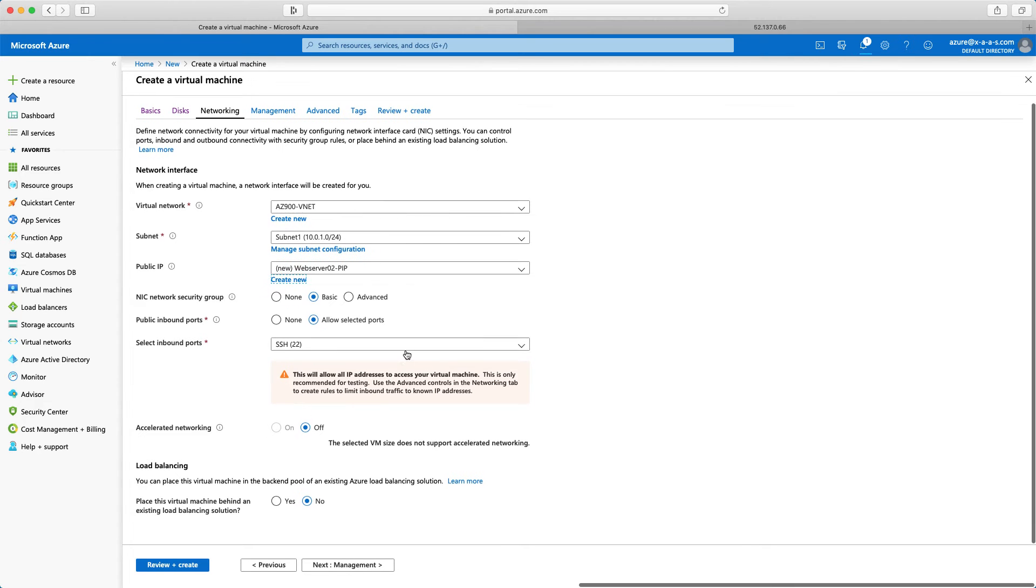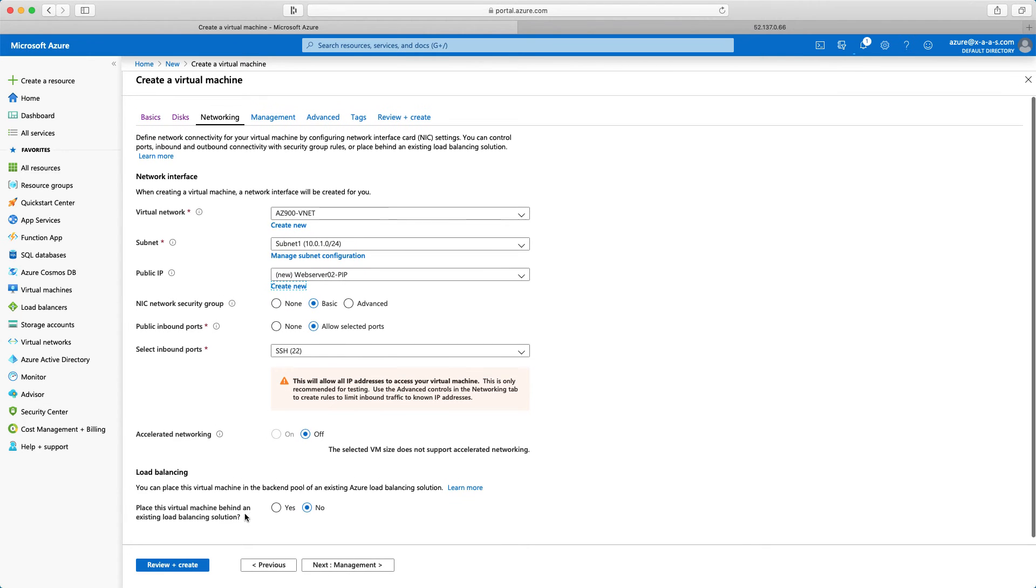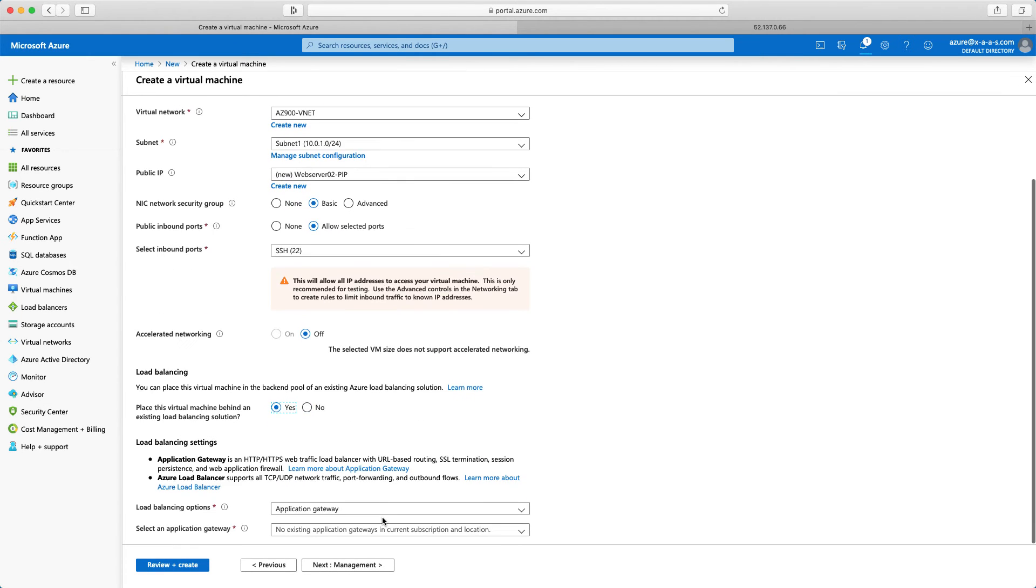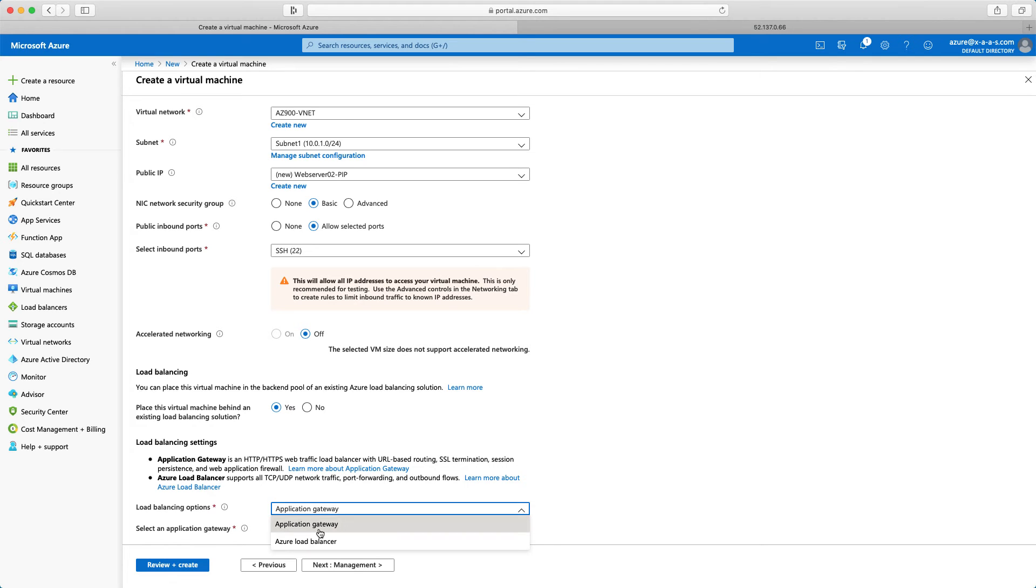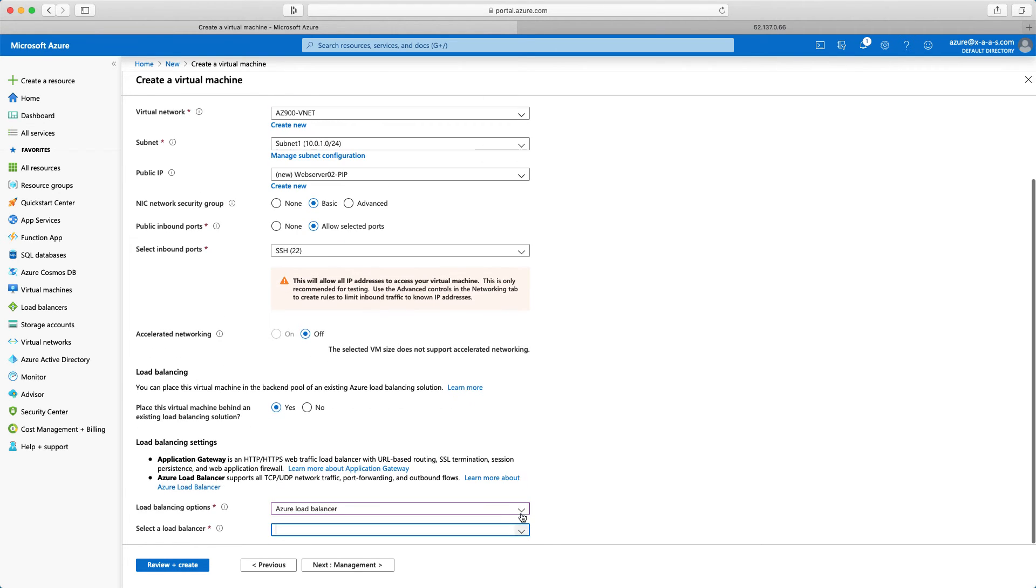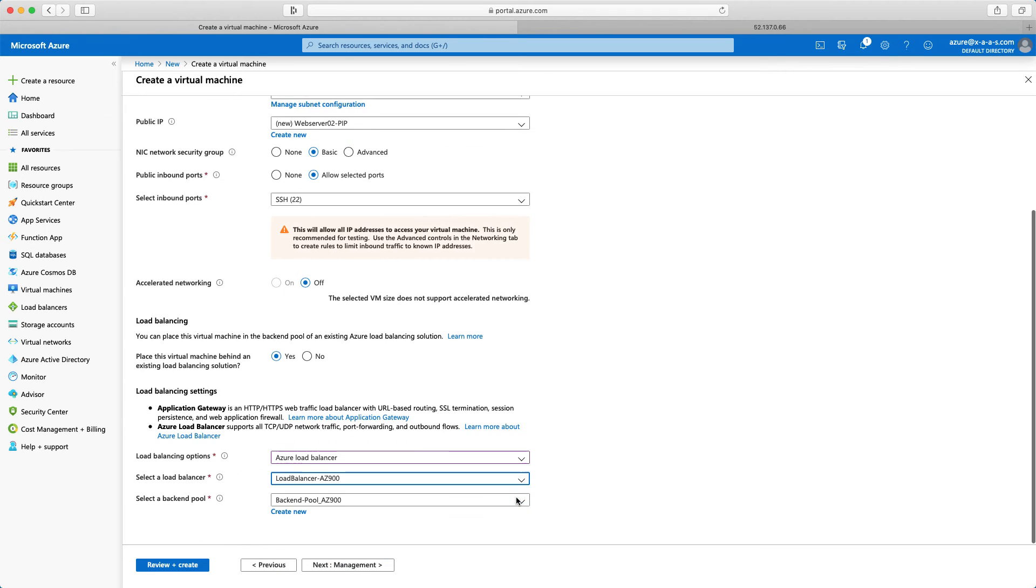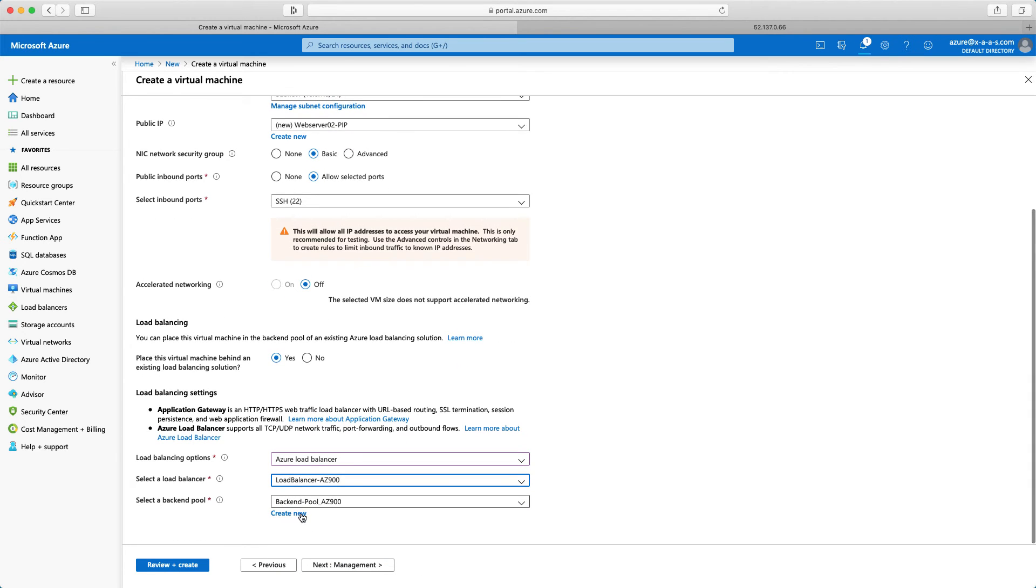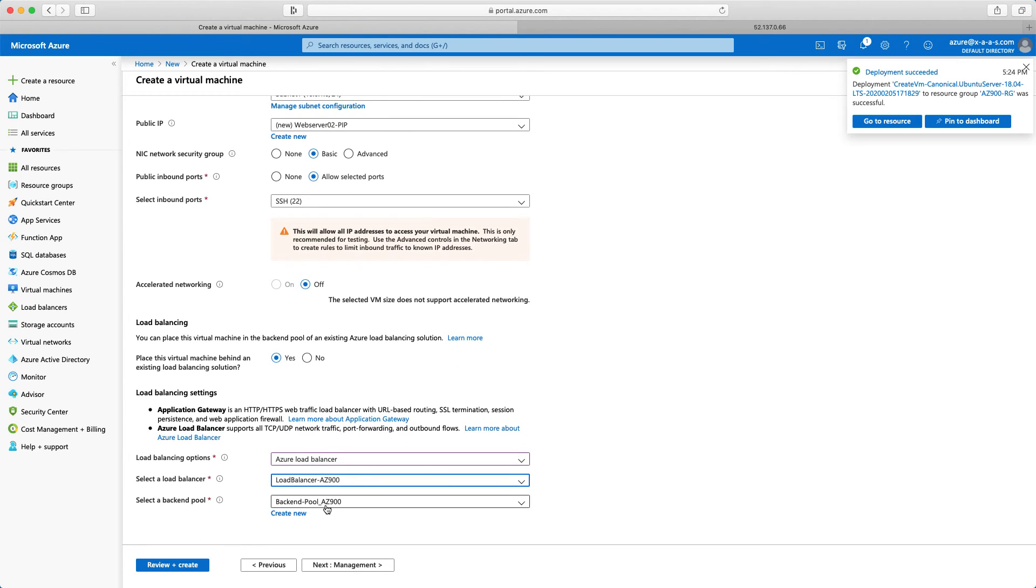Now I can continue with yes load balancing. I want here Azure load balancer. And I will select the load balancer az900. And place this VM in the backend pool az900. And I can see that the first one has been created, web server 01.